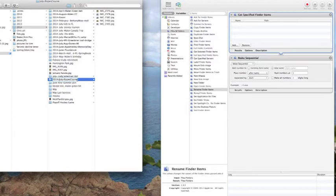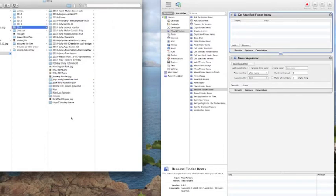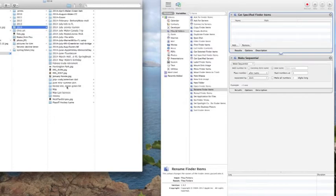You can also do 2014-July-07 or 07-July and that will put your folder in more sequential order. Some people prefer that. This doesn't bother me, I'm just happy I'm getting them organized.